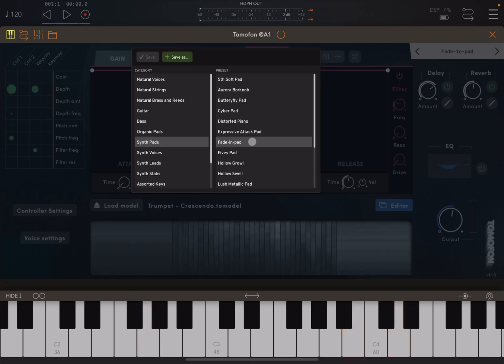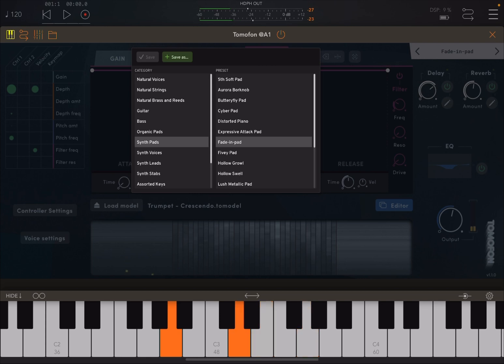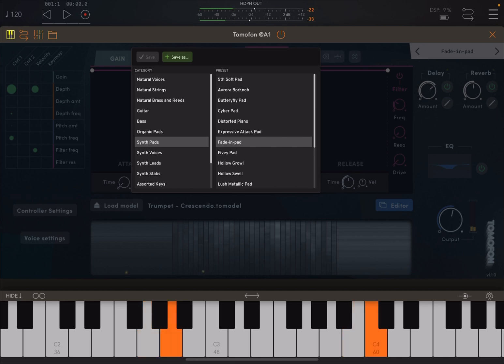Let's try some synth pads. Let's try this aurora. Let's try this fade in. Really nice.